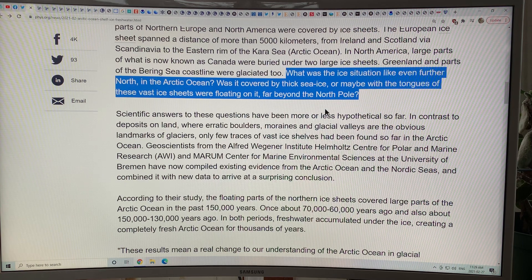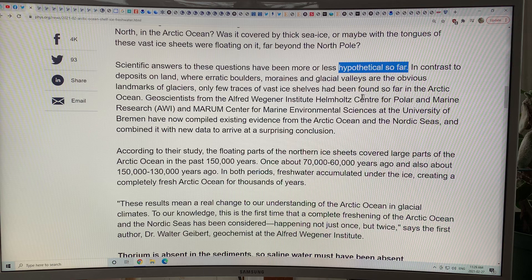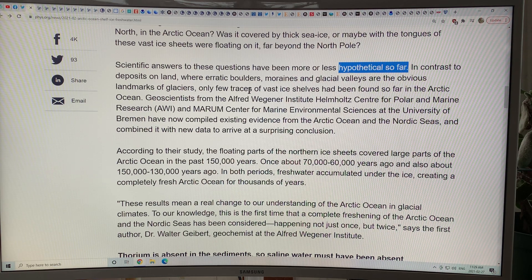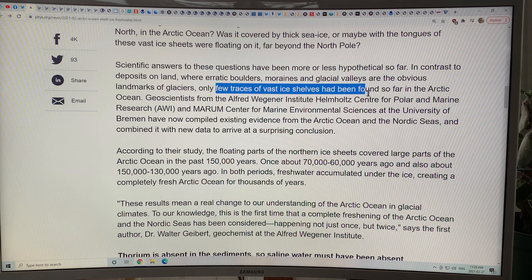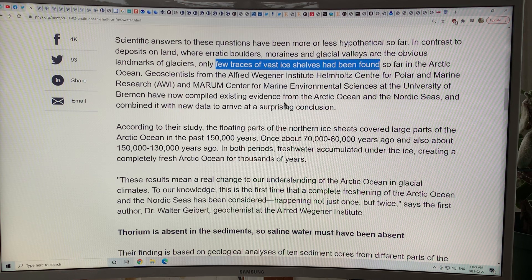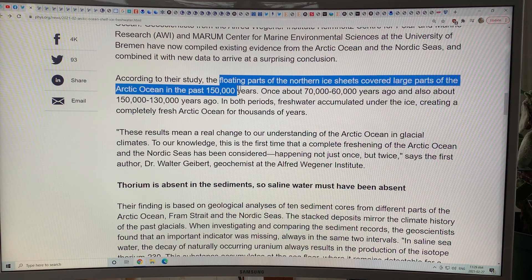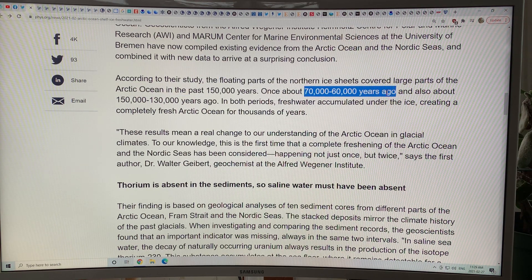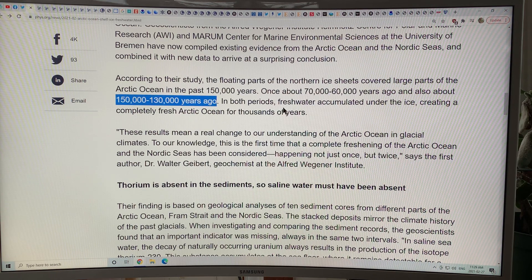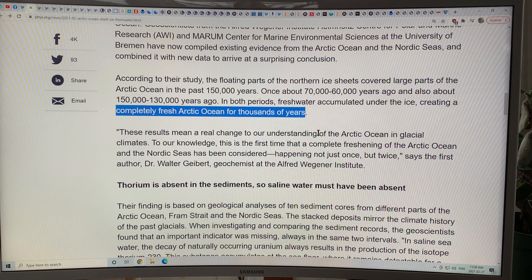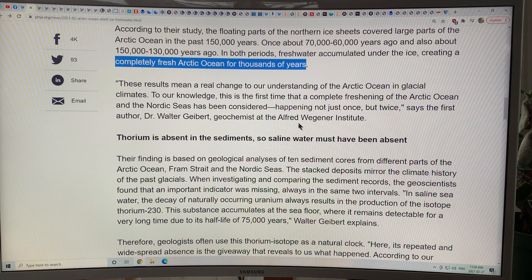Previously, scientific answers about what the Arctic Ocean looked like during glacial periods — whether covered by thick sea ice or floating tongues of vast ice sheets extending far beyond the North Pole — had been largely hypothetical. On land, glaciers leave boulders, moraines, and glacial valleys, but over the Arctic Ocean there are very few traces of vast ice shelves. Evidence has been taken from cores in seafloor sediments, and they give a surprising conclusion: the floating parts of the northern ice sheets covered large parts of the Arctic Ocean in the past 150,000 years, and about 70 to 60,000 years ago and 150 to 130,000 years ago, fresh water accumulated under the ice creating a completely fresh Arctic Ocean for thousands of years. This changes everything about the paleo record — it happened not once but twice.